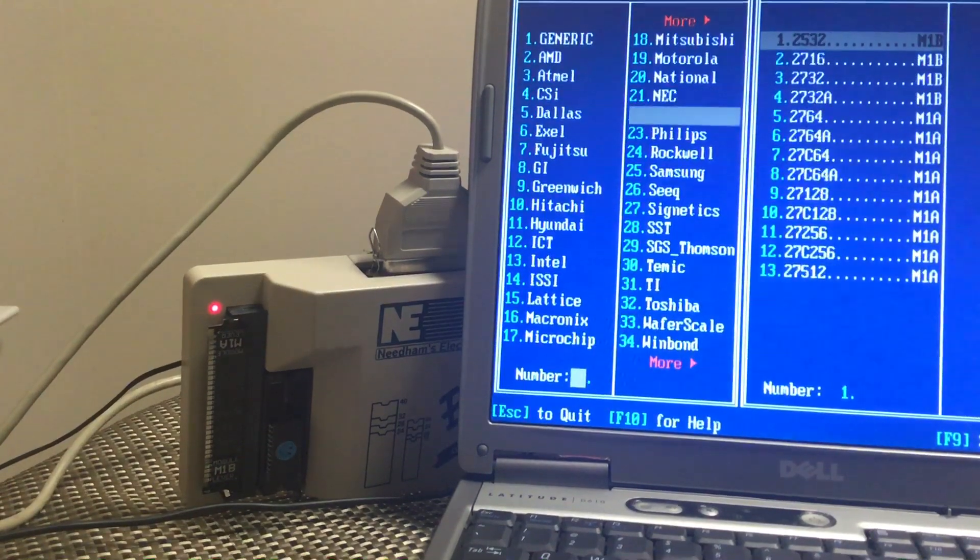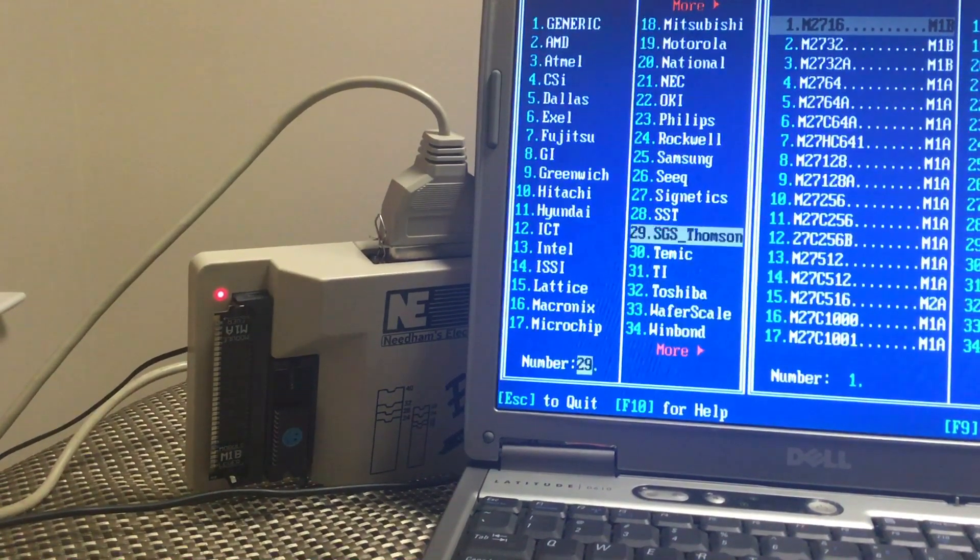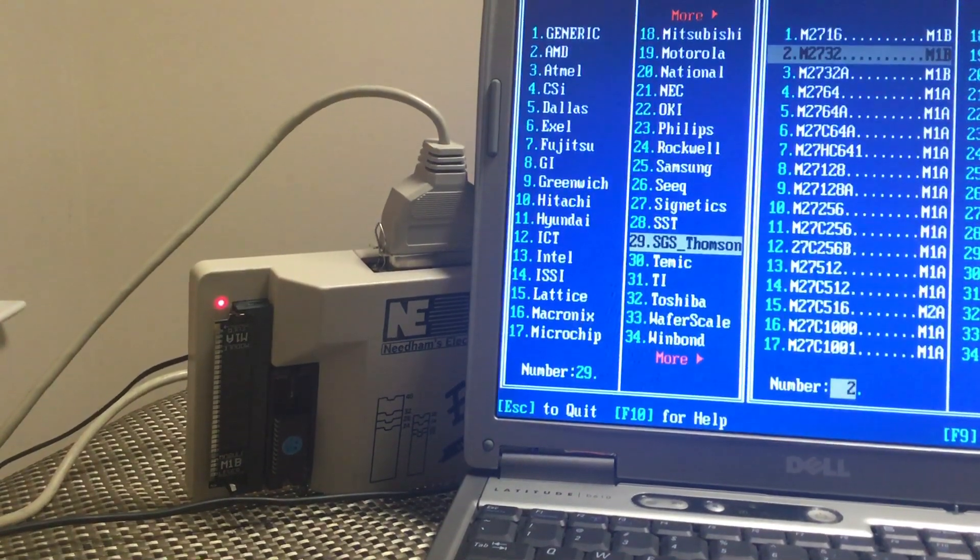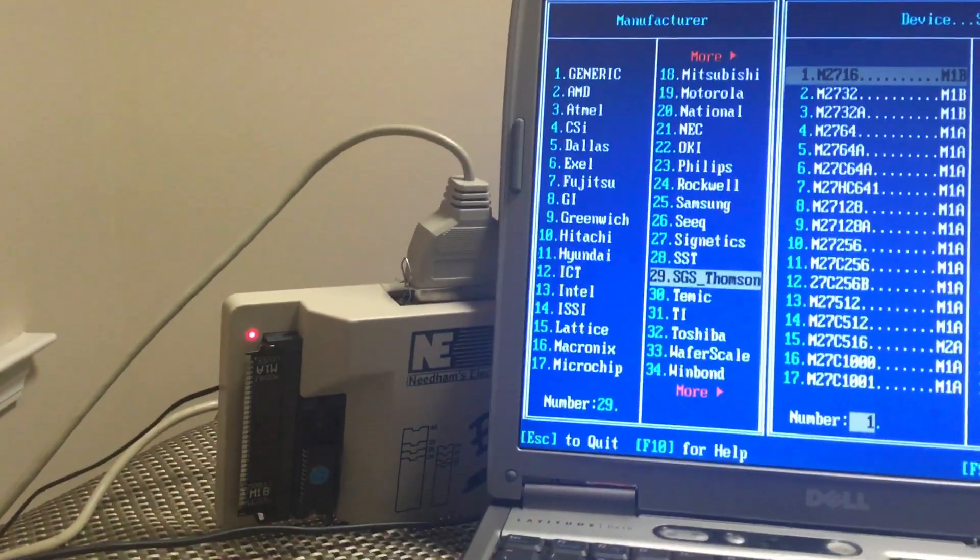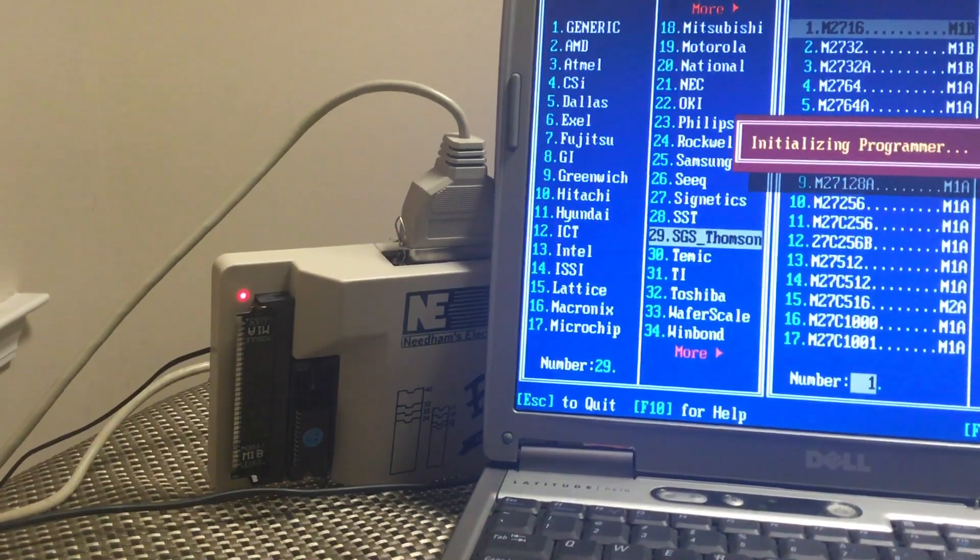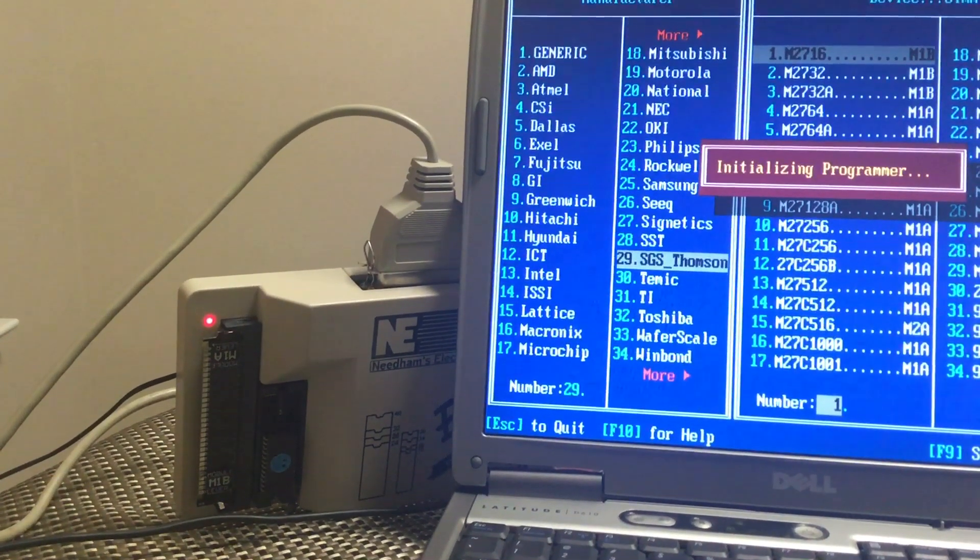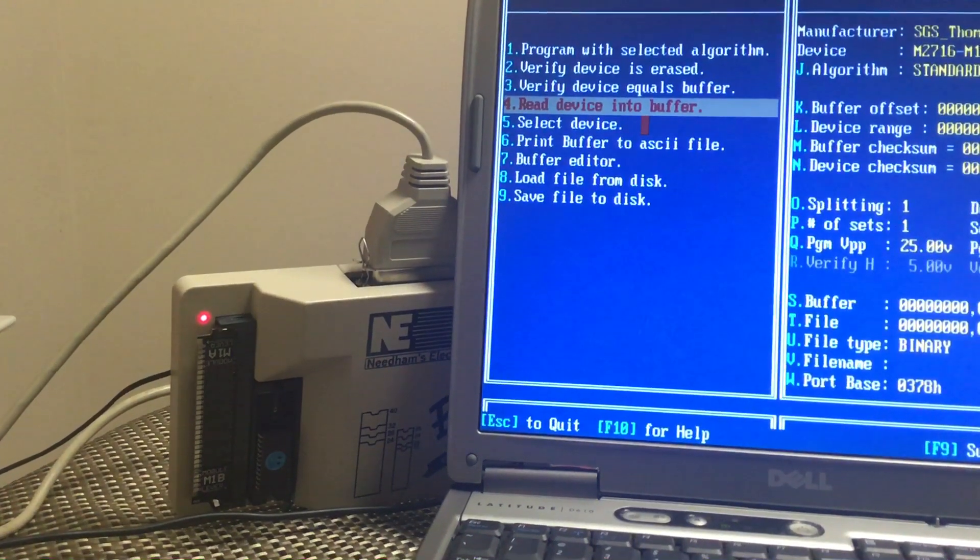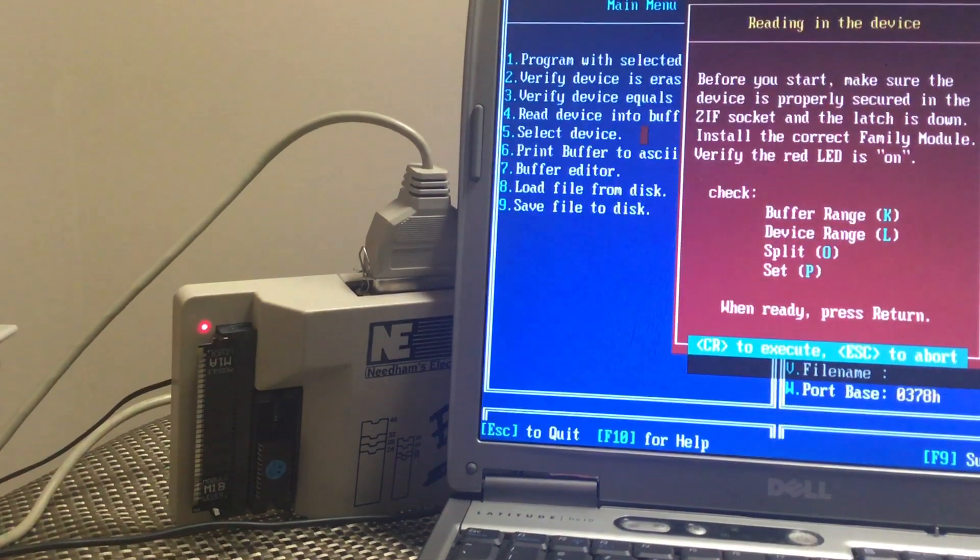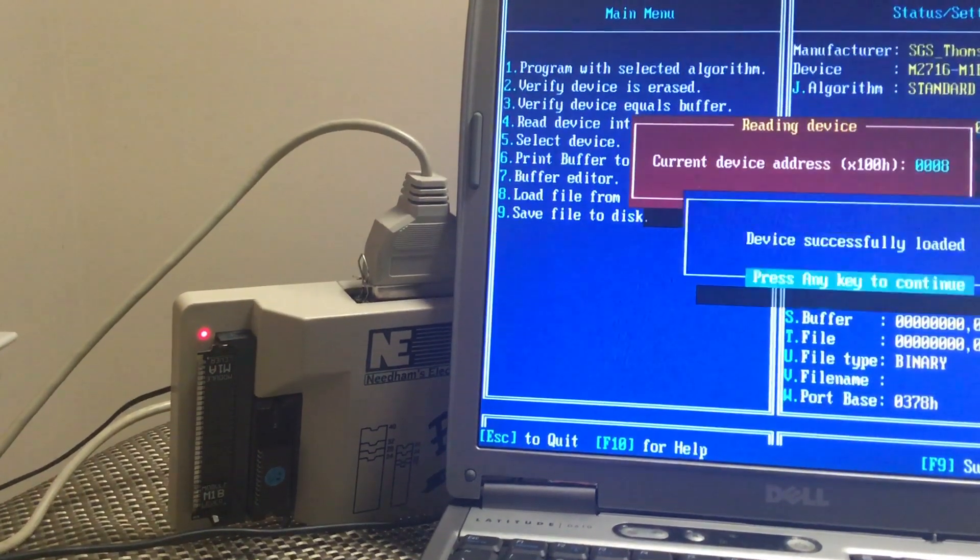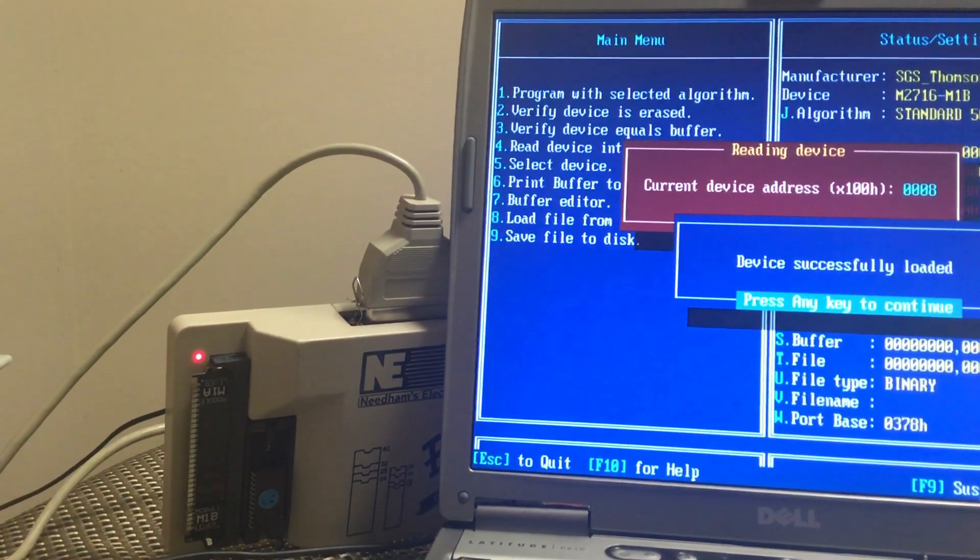I'm gonna see if it'll read it on this one if I go to SGS Thomson. What's in there? Let me read. Read device into buffer. Light still on. Device in, any key to continue.